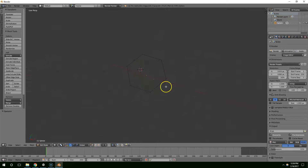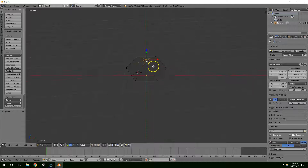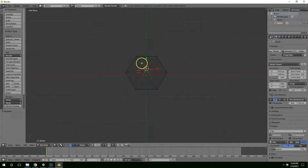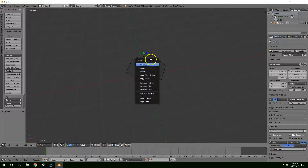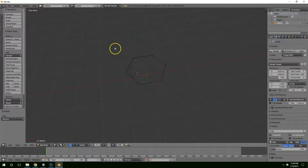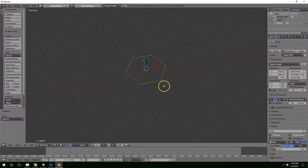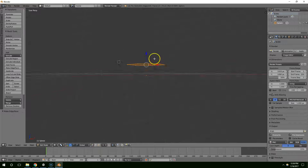B for box select and hit F to create a face. The reason I did that is because right now we have 6 triangles and that's just extra rendering time that we don't need, so converting this to 1 polygon saves us some rendering time.